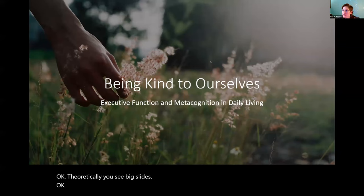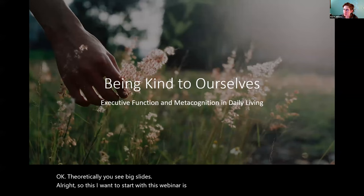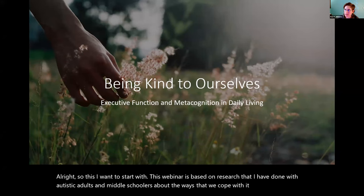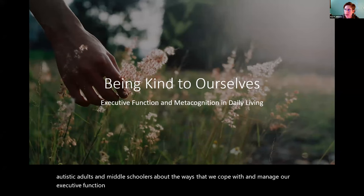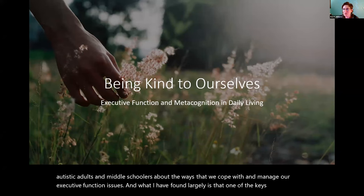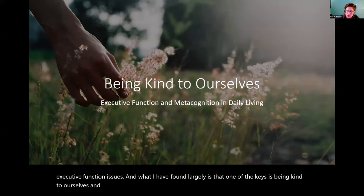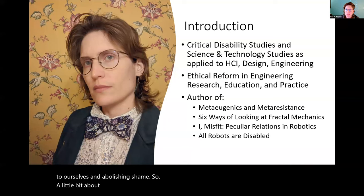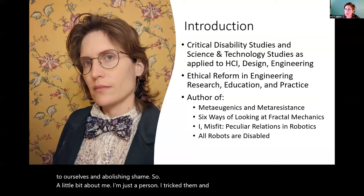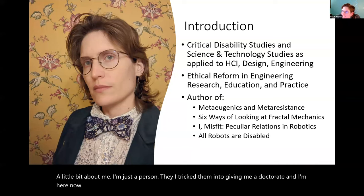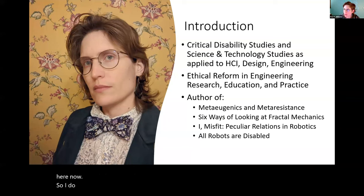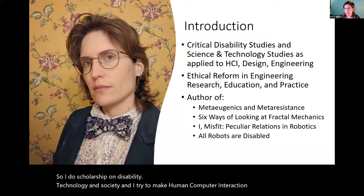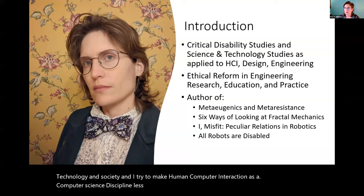This webinar is based on research that I have done with autistic adults and middle schoolers about the ways that we cope with and manage our executive function issues and what I have found largely is that one of the keys is being kind to ourselves and abolishing shame. So a little bit about me. I'm just a person. They tricked them into giving me a doctorate and I'm here now. I do scholarship on disability technology and society and I try to make human computer interaction as a computer science discipline less mean and they don't like it.